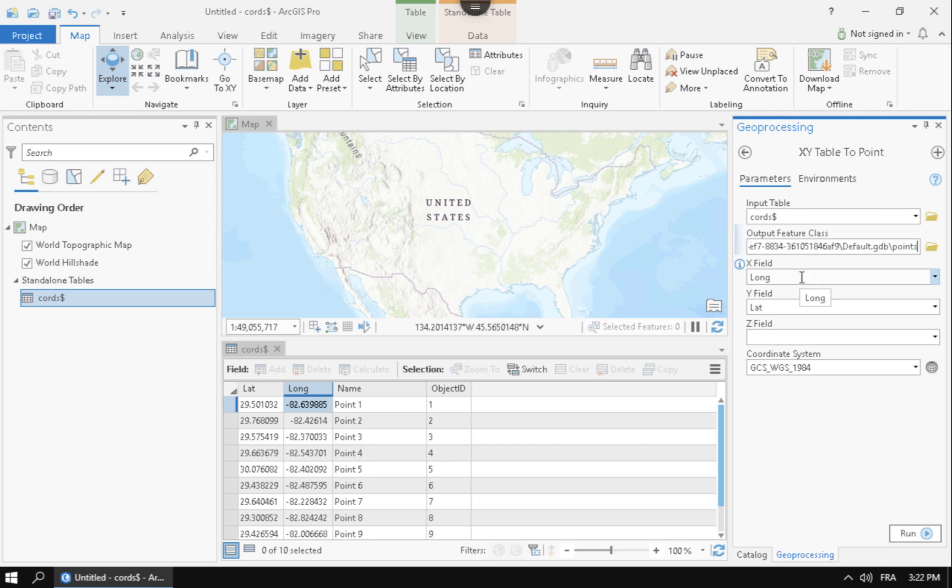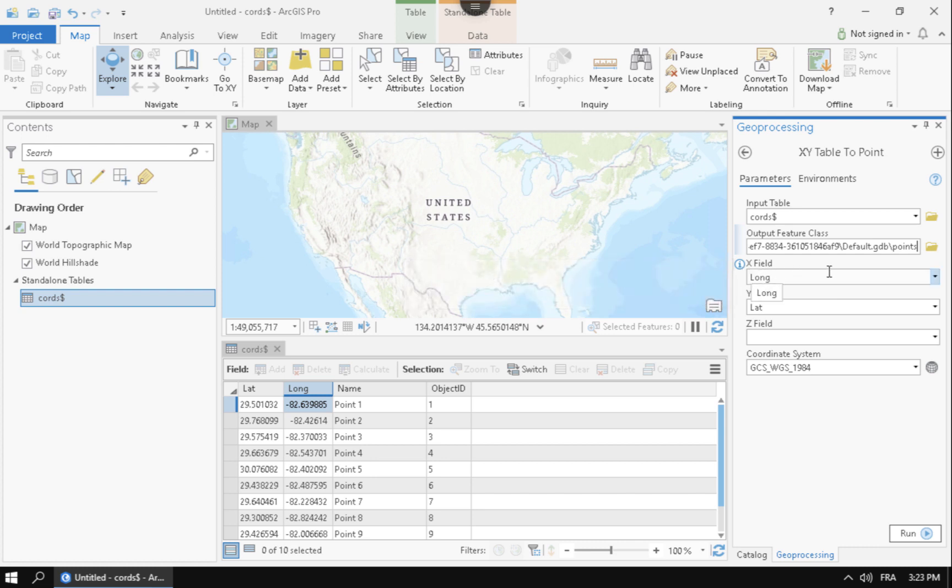For the X field, that's in longitude latitude. X is going to be the longitude. And so it's already being tried a little bit smart and picking it up automatically, which is great. But you just want to make sure you correspond to the names here in your tables.